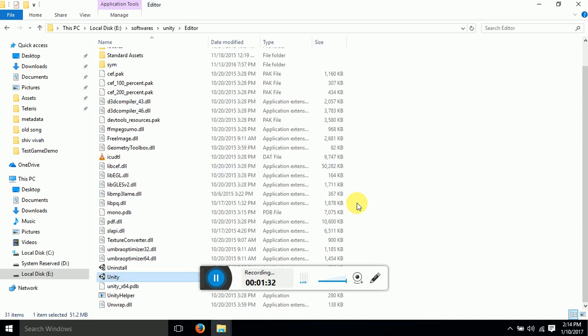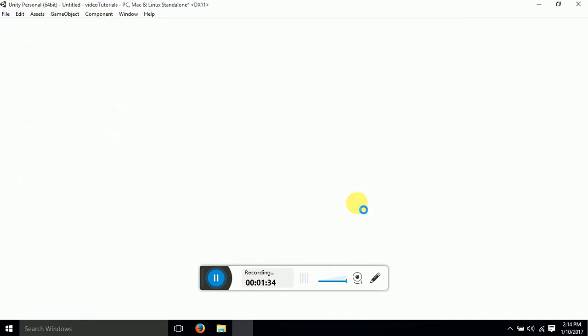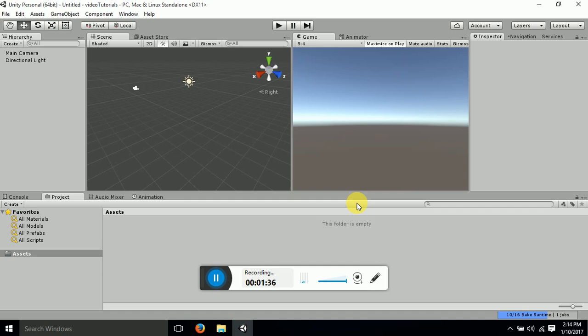Hold on guys, it takes time. Now this is your Unity window.